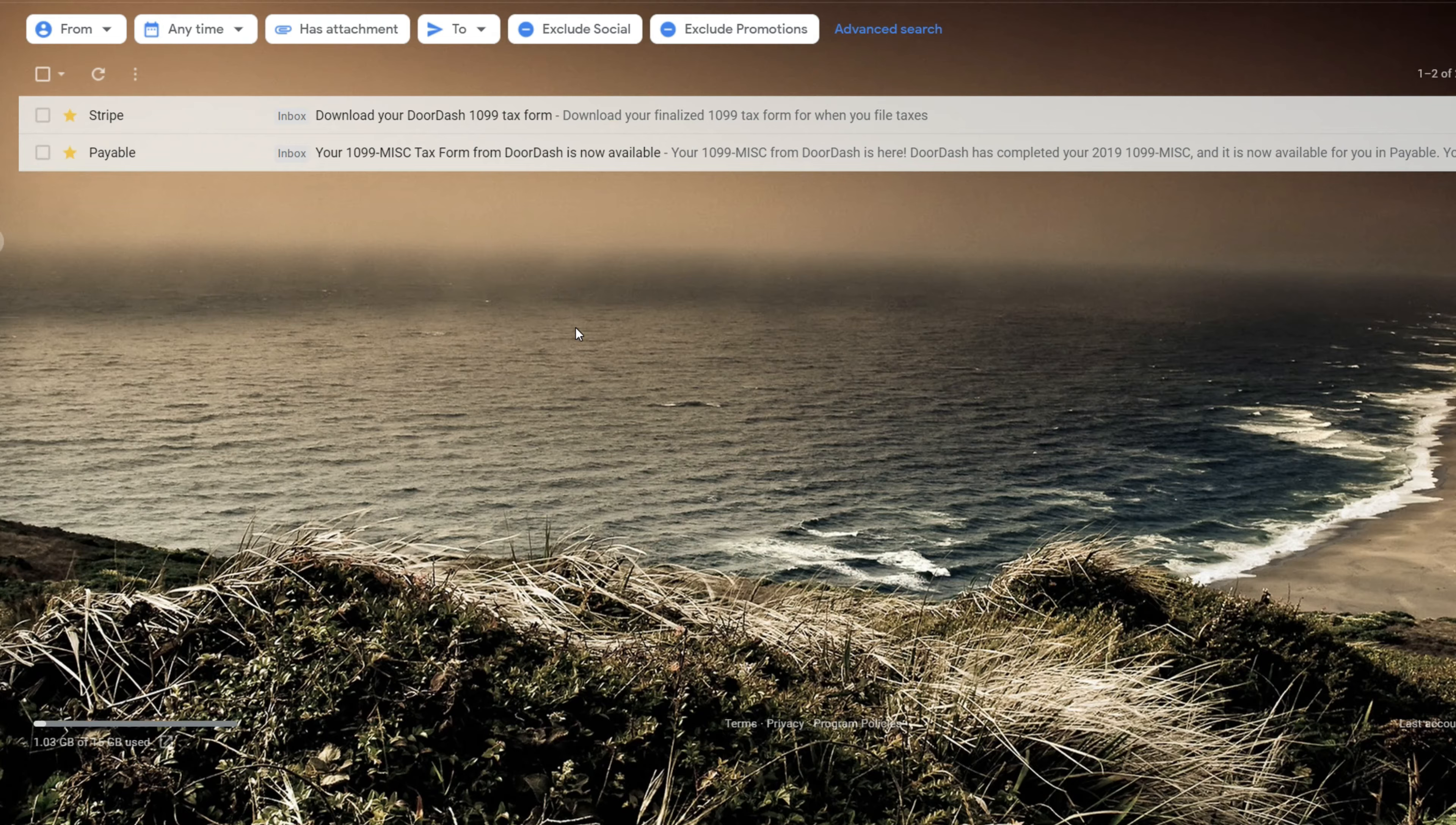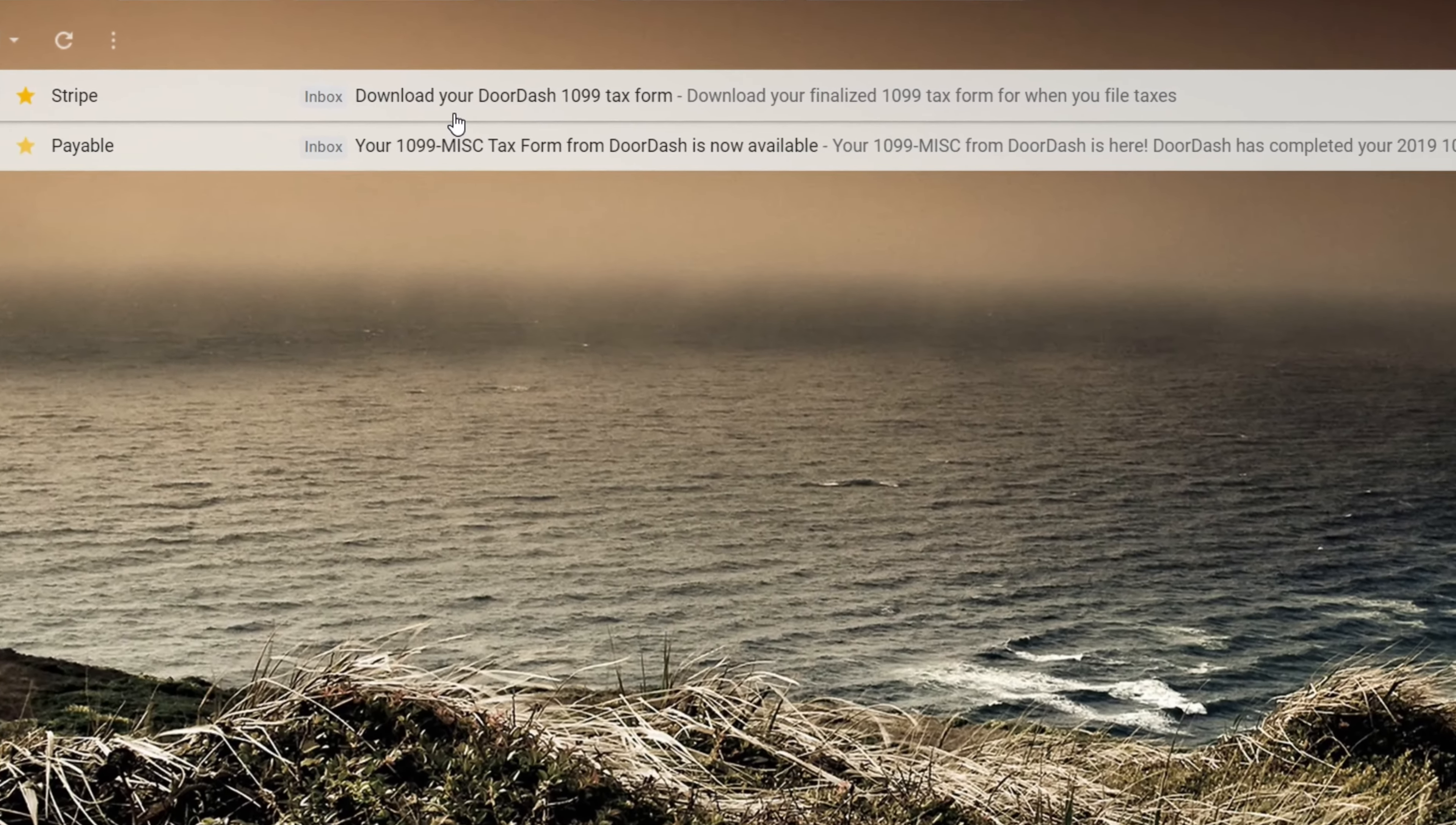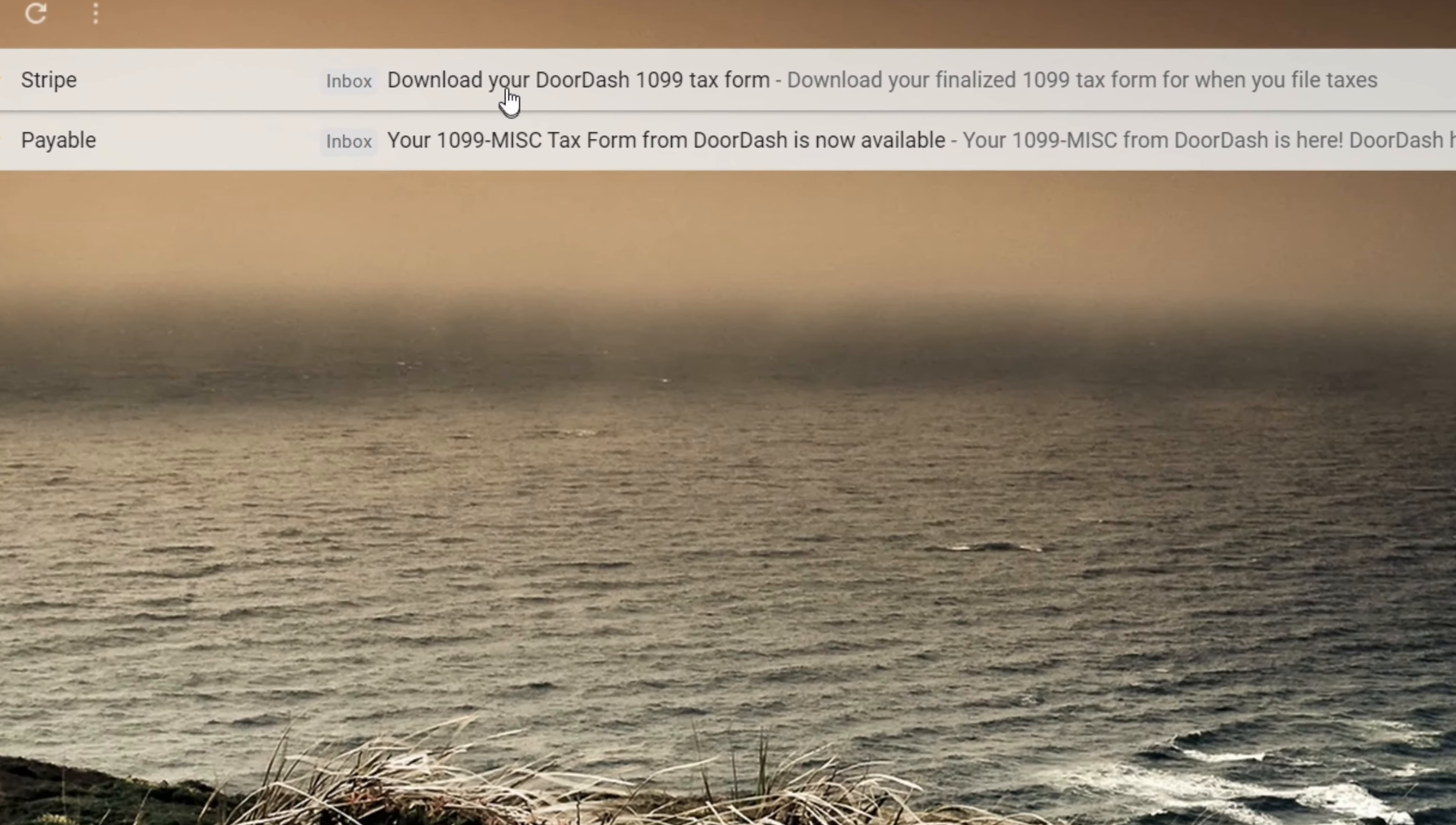Now if you've been a DoorDash driver for previous years, they have switched from Payable, which is a previous tax form site, to now Stripe. So click on Stripe, download your DoorDash tax form 1099.